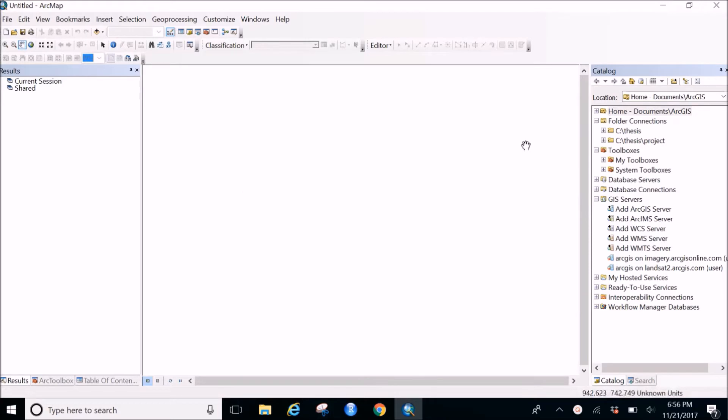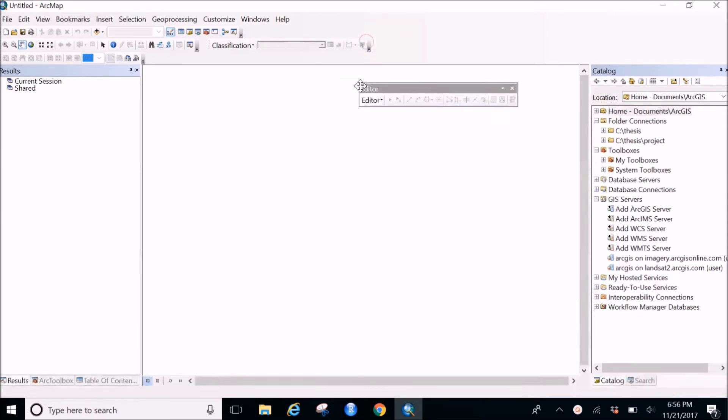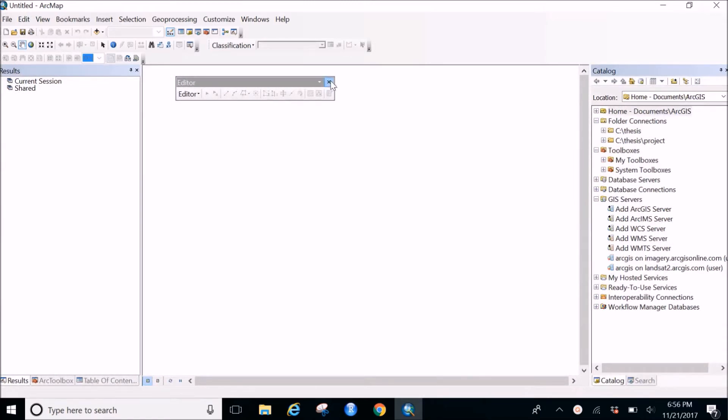So the first and most important thing while making a shape file is to have the editor toolbar open. So the editor toolbar does the main work. So how to get this? Let's see.